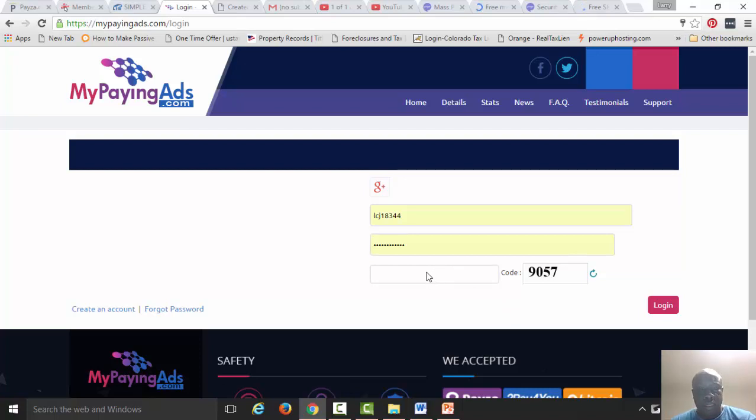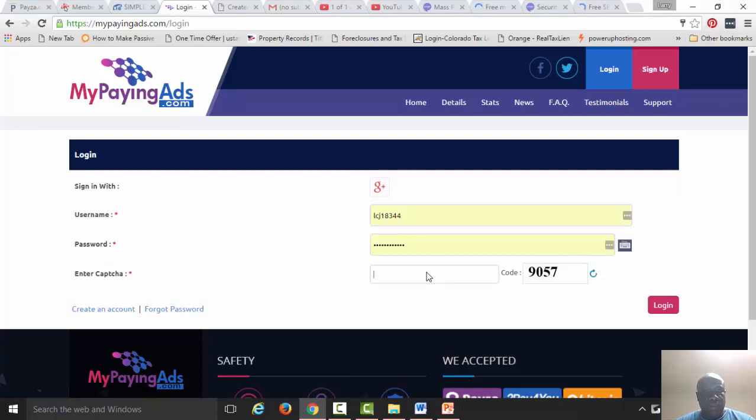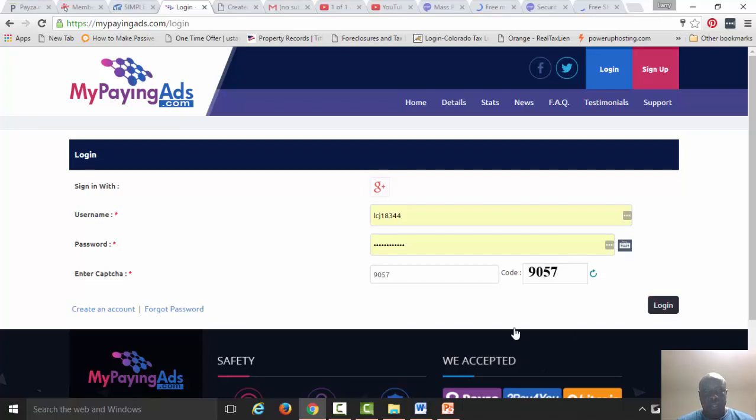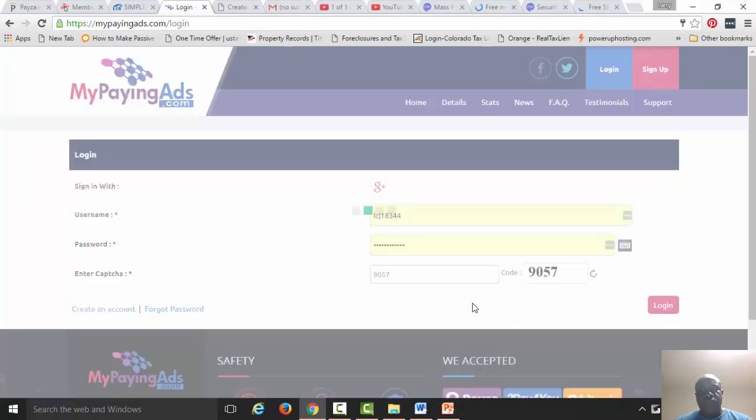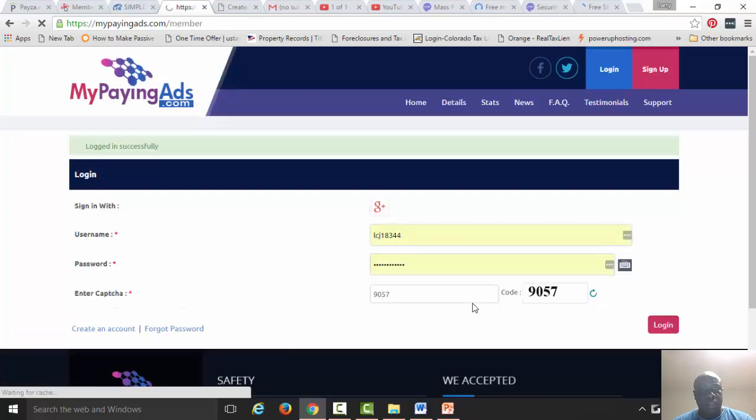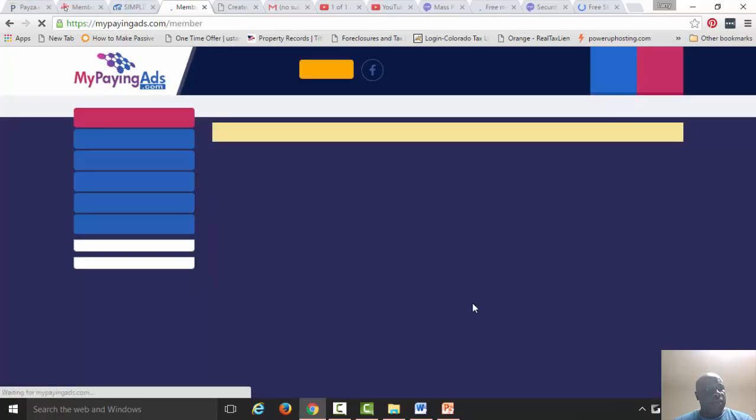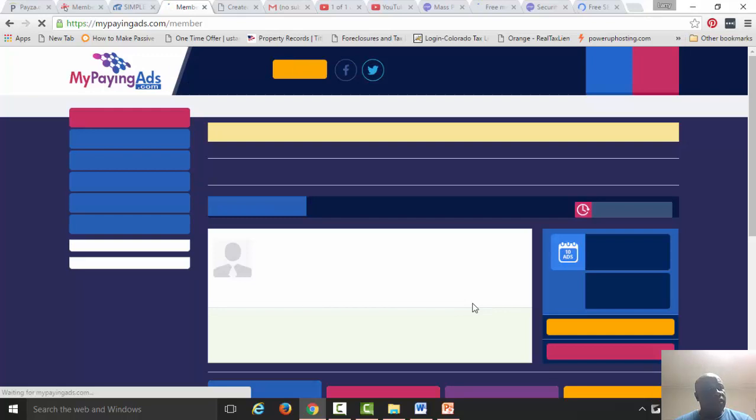Let me just go ahead and enter this code you're requesting right here. Just give me a minute, the internet is pretty slow today. And then you press login.